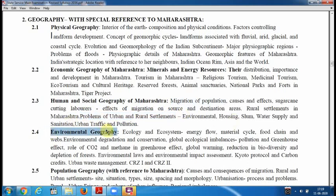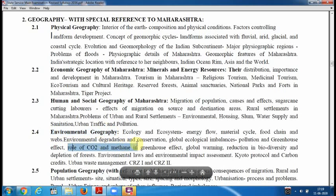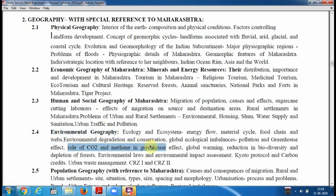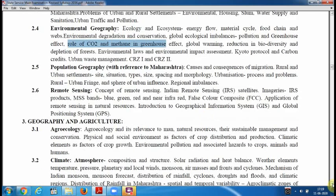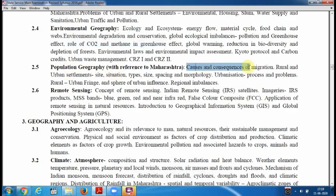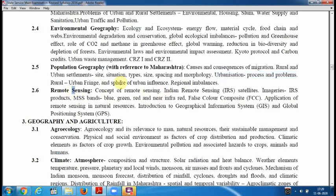Then Environmental Geography — the role of CO2 and methane, and related questions. Then Population Geography — causes and consequences of migration, rural and urban settlement types, size, spacing, urbanization processes and problems. Also Remote Sensing — Indian Remote Sensing Satellites and related topics.